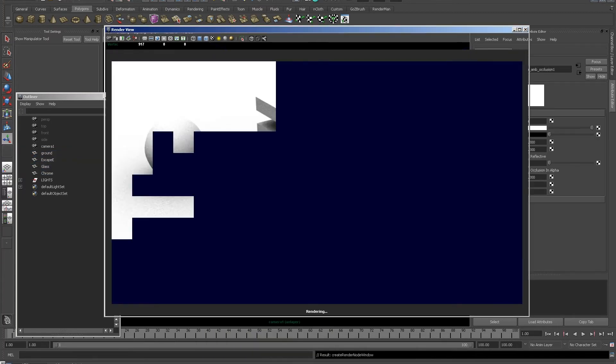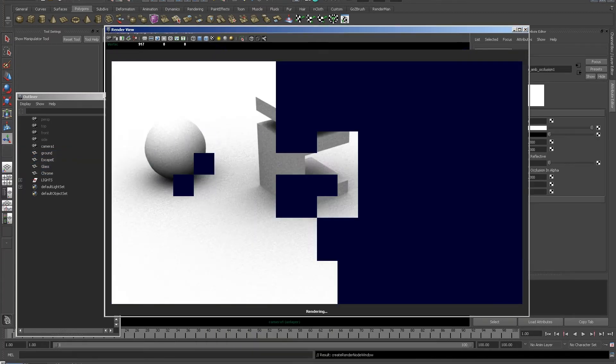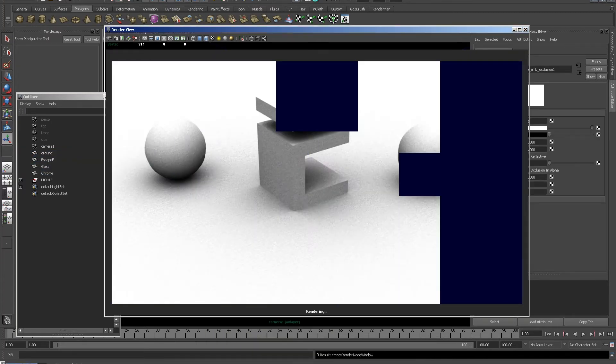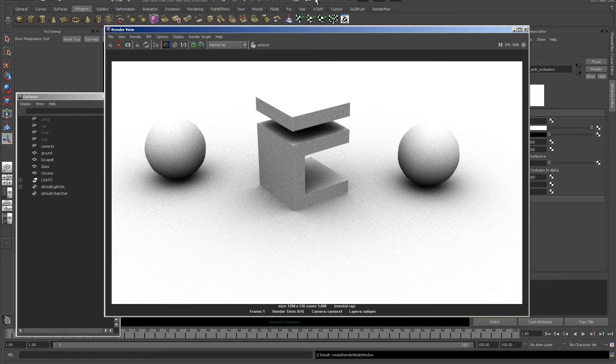Now I'm going to hit render and show you guys what it looks like to begin with. Okay, the basis is down. We just want to tidy up the pass a little bit.